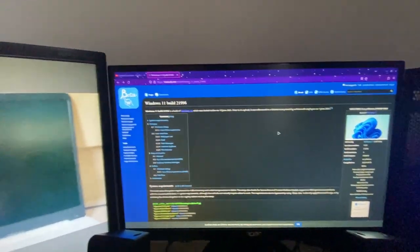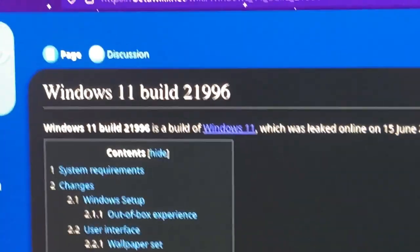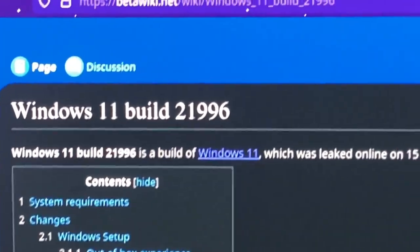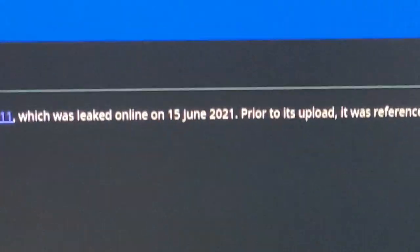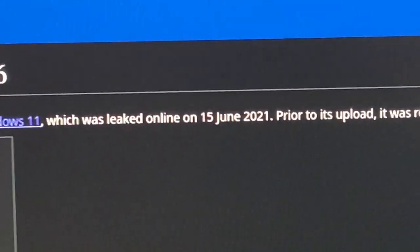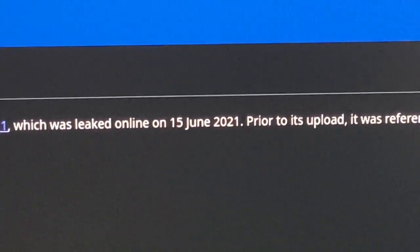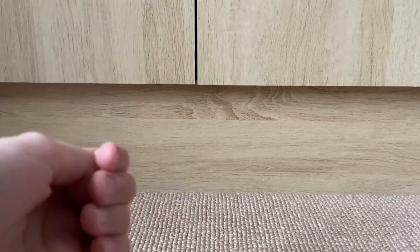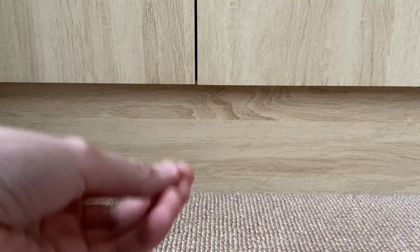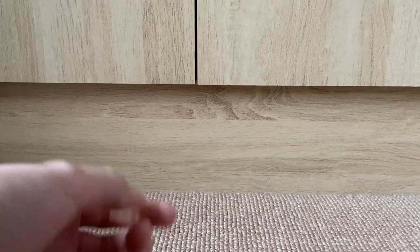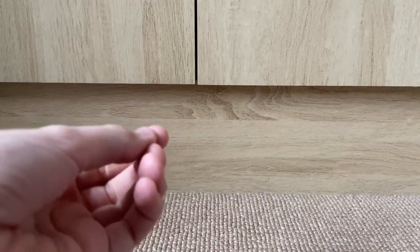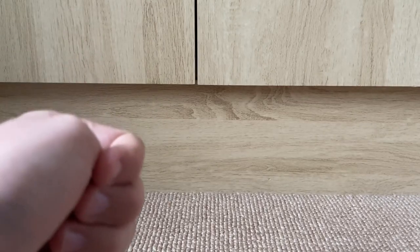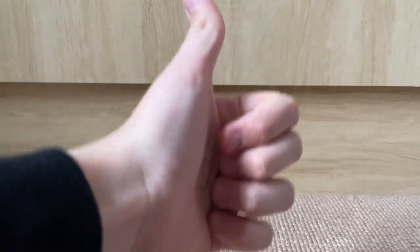So I just realized that this build right here has been leaked three years ago. You know what that means? Hey, welcome to this, the first Windows 11 build to be leaked to the public was leaked exactly three years ago as of posting this video. So today I thought of just getting out a USB stick, getting out one of my spare laptops and installing this build.